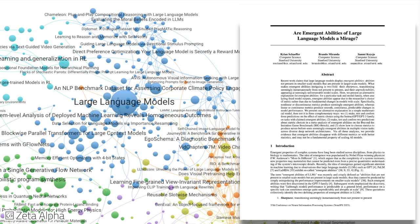Finally, this paper by Stanford researchers challenges the notion of emergent abilities in LLMs, arguing that they are a result of incorrect metric selection when evaluating the model's capabilities.